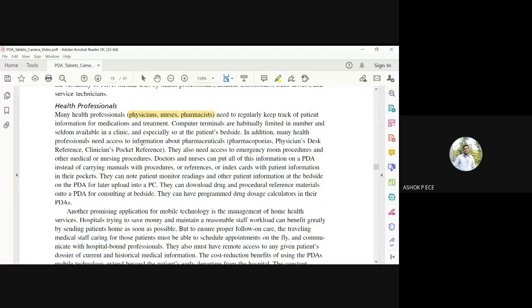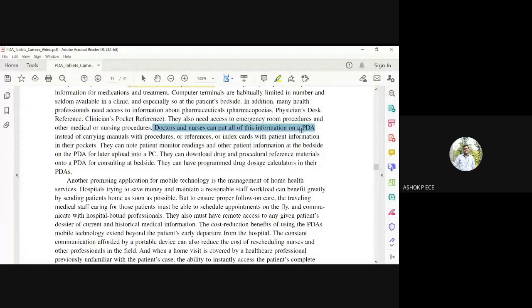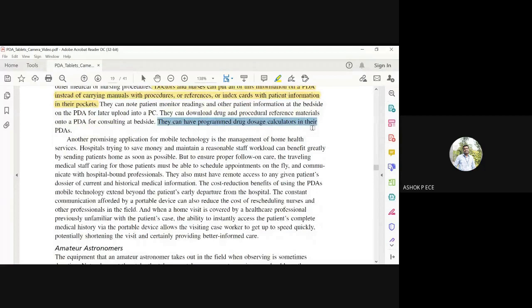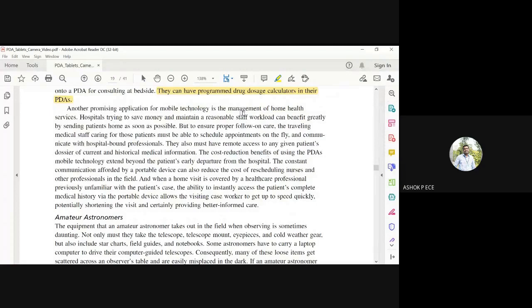Doctors and nurses cannot carry laptops or huge devices, but they can carry PDAs in their pockets. They can immediately pick the PDA and see the patient record, monitor patient readings, and use dosage calculators to prescribe the required dose. With advancement in mobile technology, home health services and teleconsultation have become the norm - you need not physically go to the doctor, just upload your report and receive a prescription.